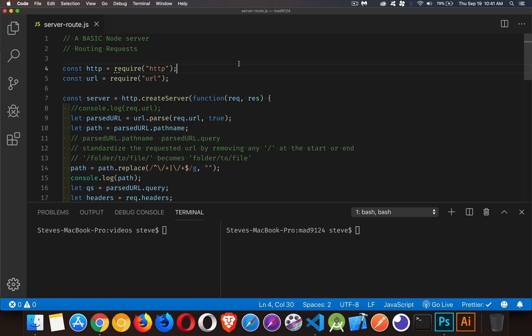Today I want to talk about building a basic Node server and adding in some routing for your requests. This is building routing with bare-bones Node.js — no Express, no other libraries.